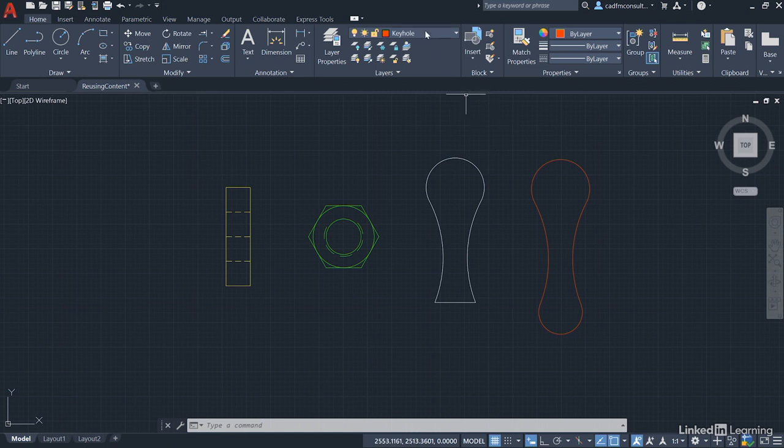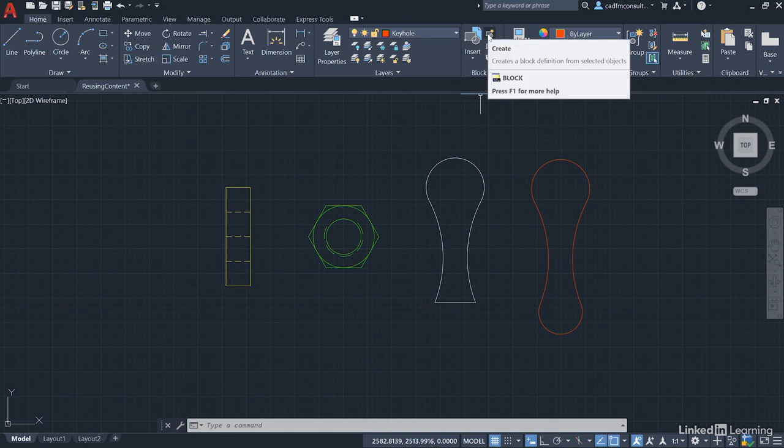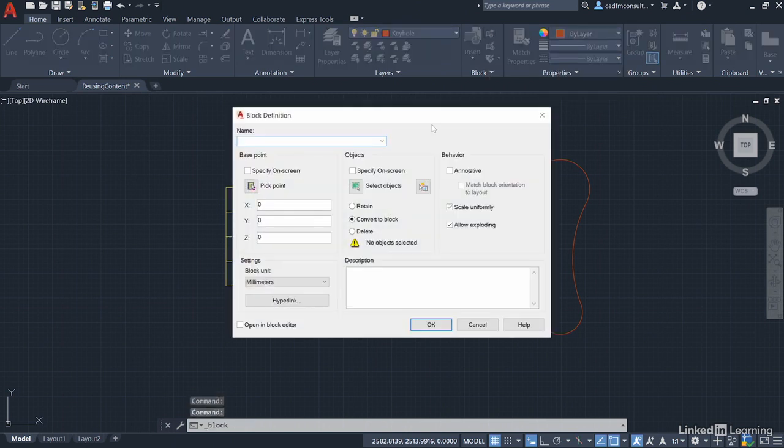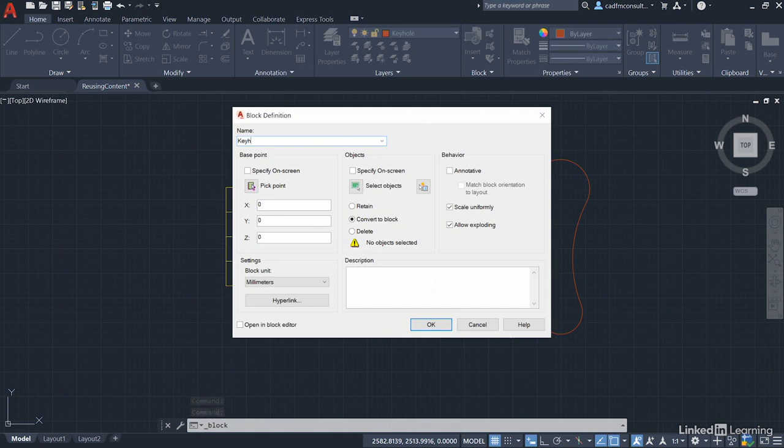So we're on the keyhole layer, remember, and we go to the block panel on the home tab on the ribbon and click on create block. This brings up the block definition dialog box, so I'm going to call it keyhole again. Make sure you spell it the same way as well.